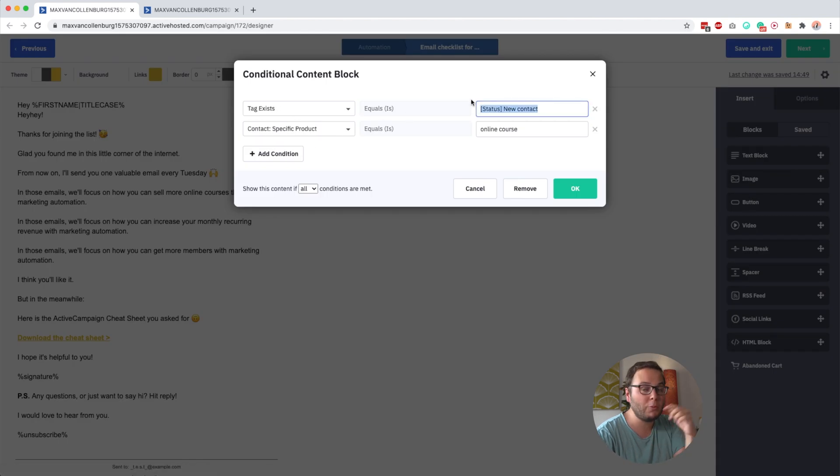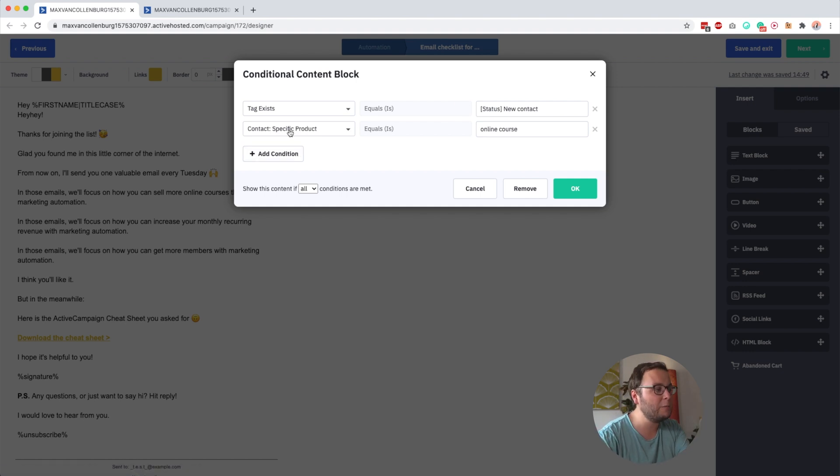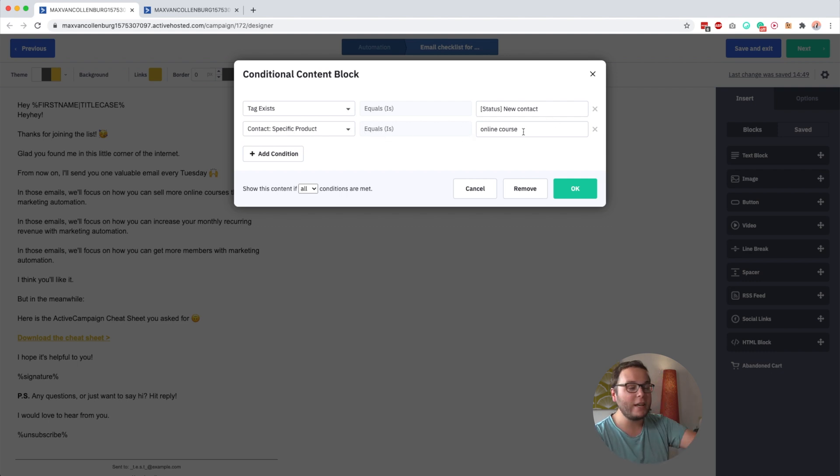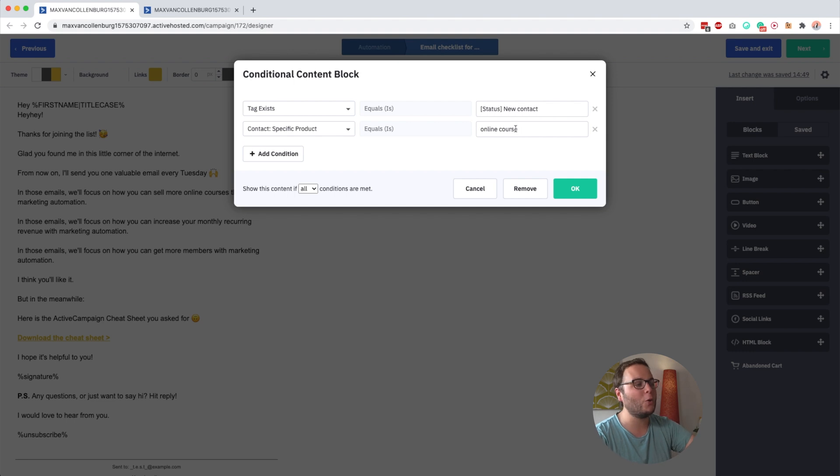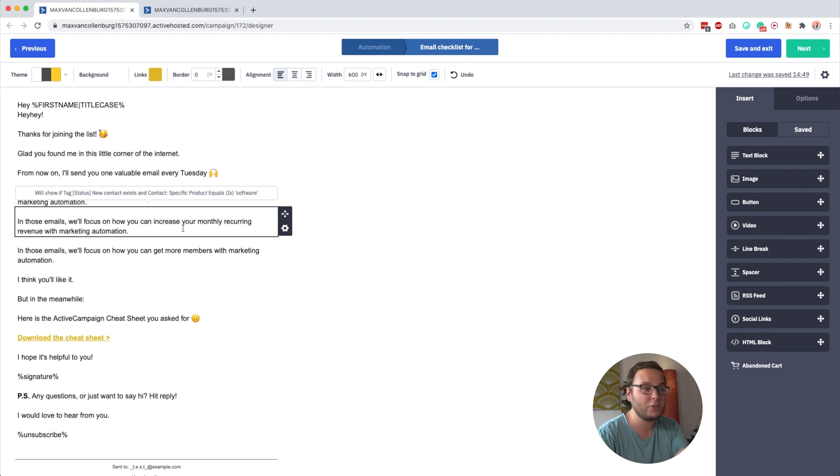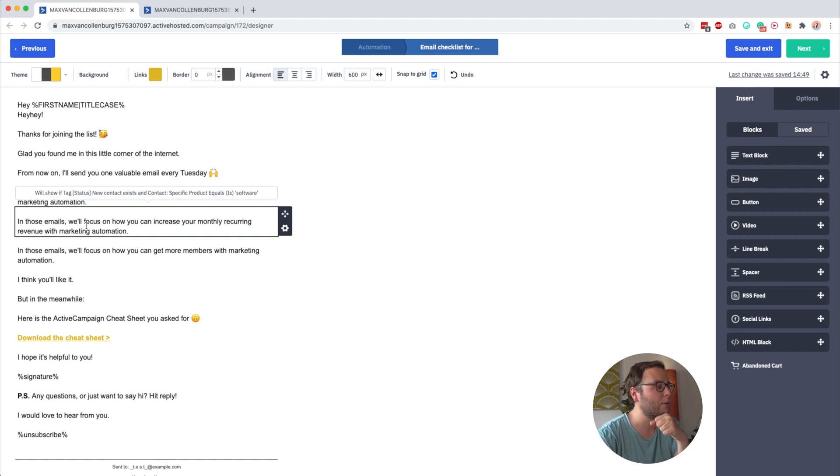And then you can see here that the condition here is tag exists new contact. So it will only show if the person is new on the list and if the custom field specific product equals online course, because when they answer that question, I store online course inside that custom field. Now, if somebody would have a software product, I would say in those emails, we will focus on how you can increase your monthly recurring revenue with marketing automation.